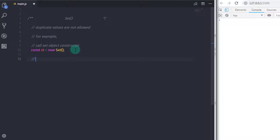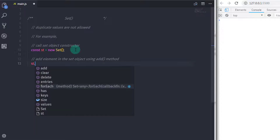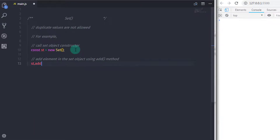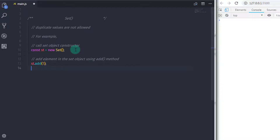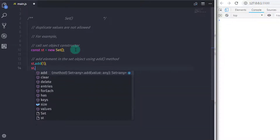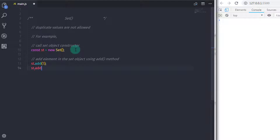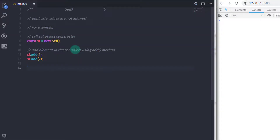Now to add elements in the SetObject, we have the add method. Using the add method, you can add elements in the SetObject. So I will call st.add() and specify an element. I will add the value 1, then call the add method again: st.add(2). So this will add two values in the SetObject.